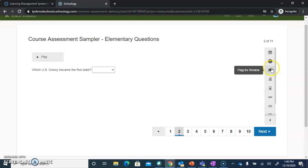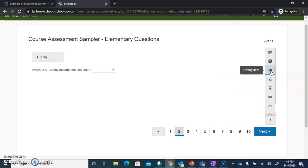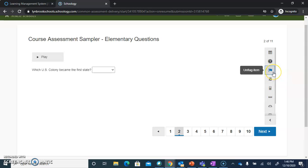The next important option is the ability to Flag for Review. If this is a question that you are unsure of, or you want to go back to at a later time, you can click on Flag for Review and it's going to turn that little symbol blue.